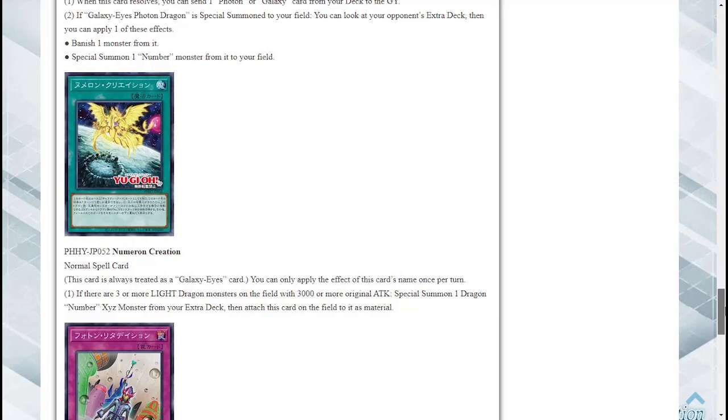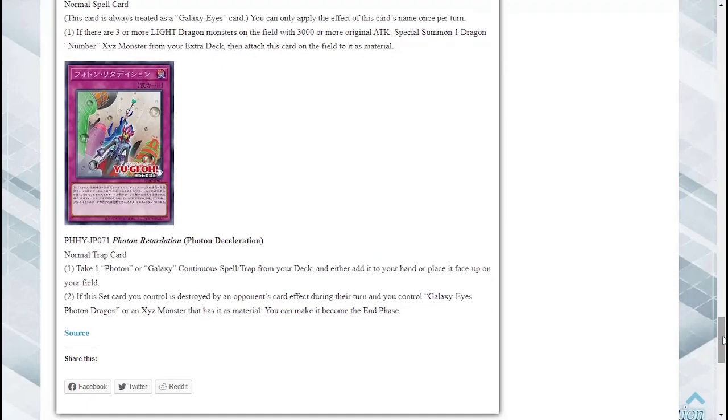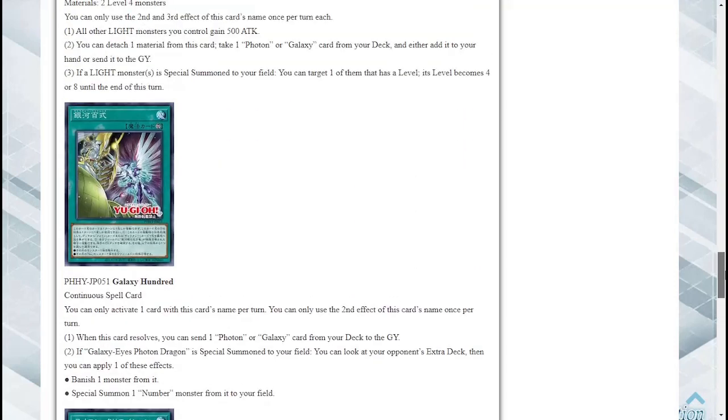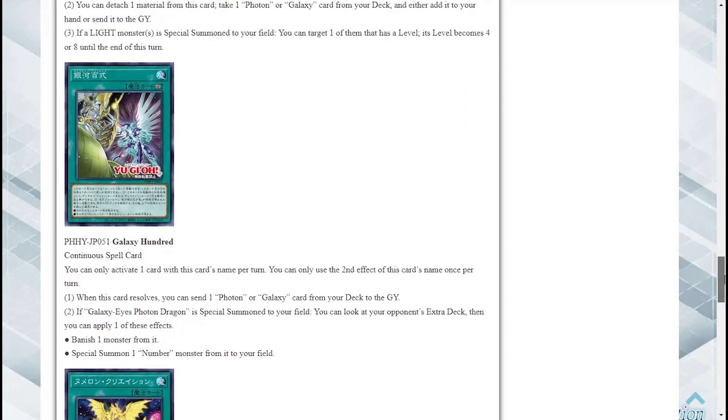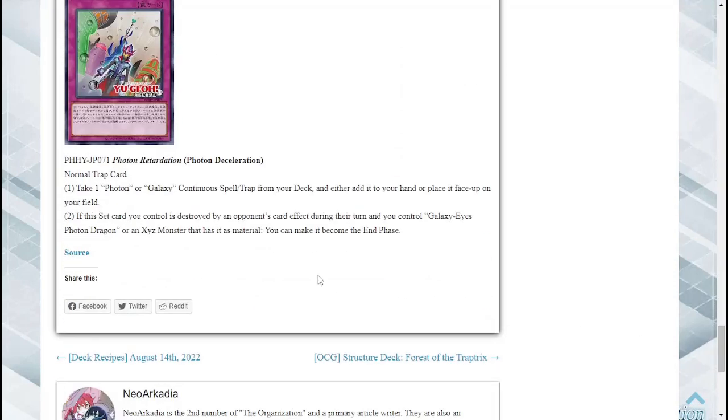Lastly we got a trap card. Photon Declaration, Normal Trap Card, meaning you can Trap Trick it. You can take one Photon or Galaxy Eyes Continuous Spell or Trap from your deck, either add it to your hand or place it face up on your field. So wow it lets you search this card which in turn can banish a monster from your opponent's extra deck. So not bad.